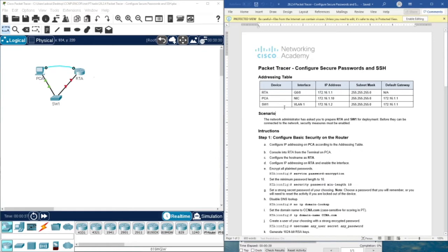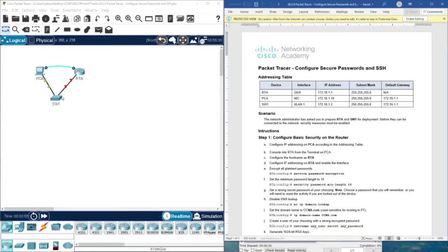What we have here is the addressing table. We have RCA, which is the router. We have PCA, which is this computer. And we have SW1, which is switch one. The topology is simple and we are going to configure these two devices to be secure and to be accessed through SSH protocol.